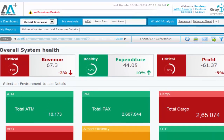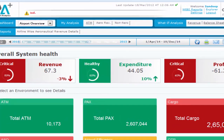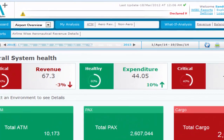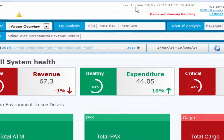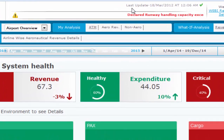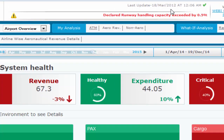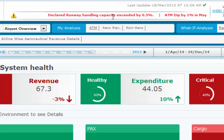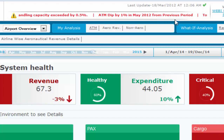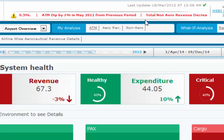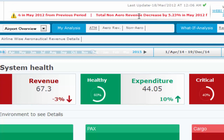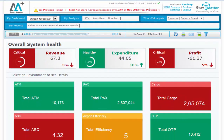We now walk you through the user interface of this CXO dashboard. The top center of the dashboard gives you the last refreshed data update time. Below this, a line runs key alerts based on the thresholds defined by the user or respective airport function across important metrics of the airport business — for example, revenues falling below a predefined threshold, excessive delay of flights beyond any particular length of time, and so on.